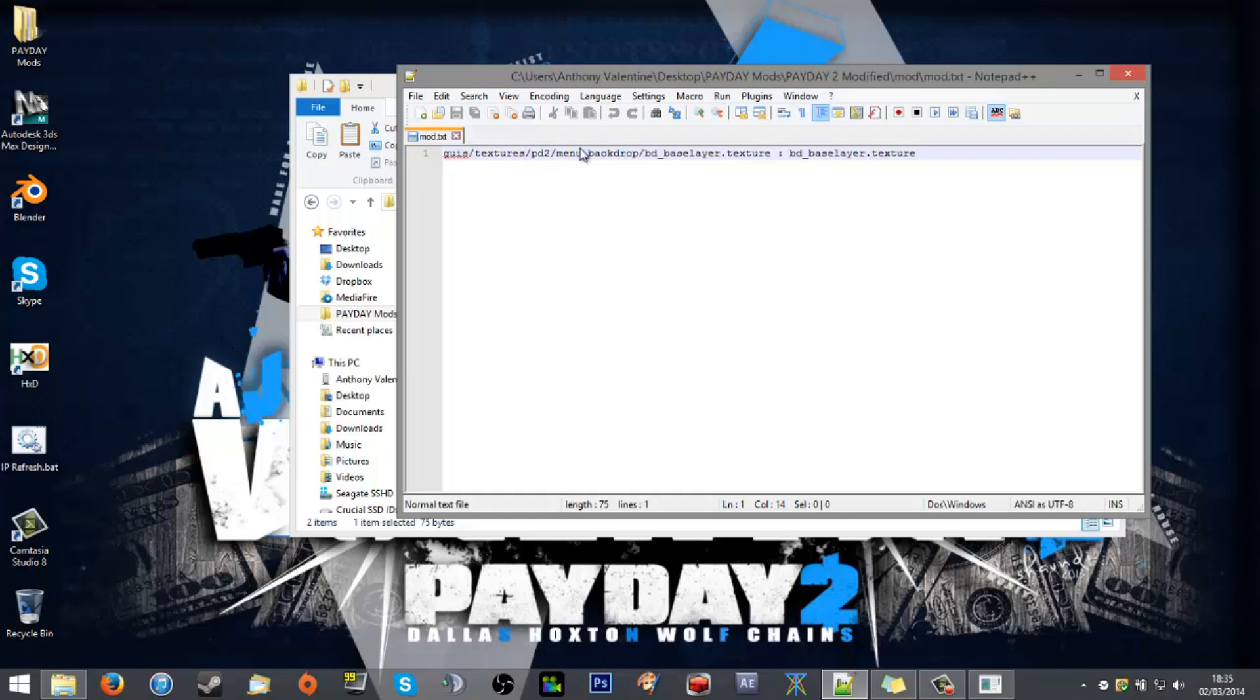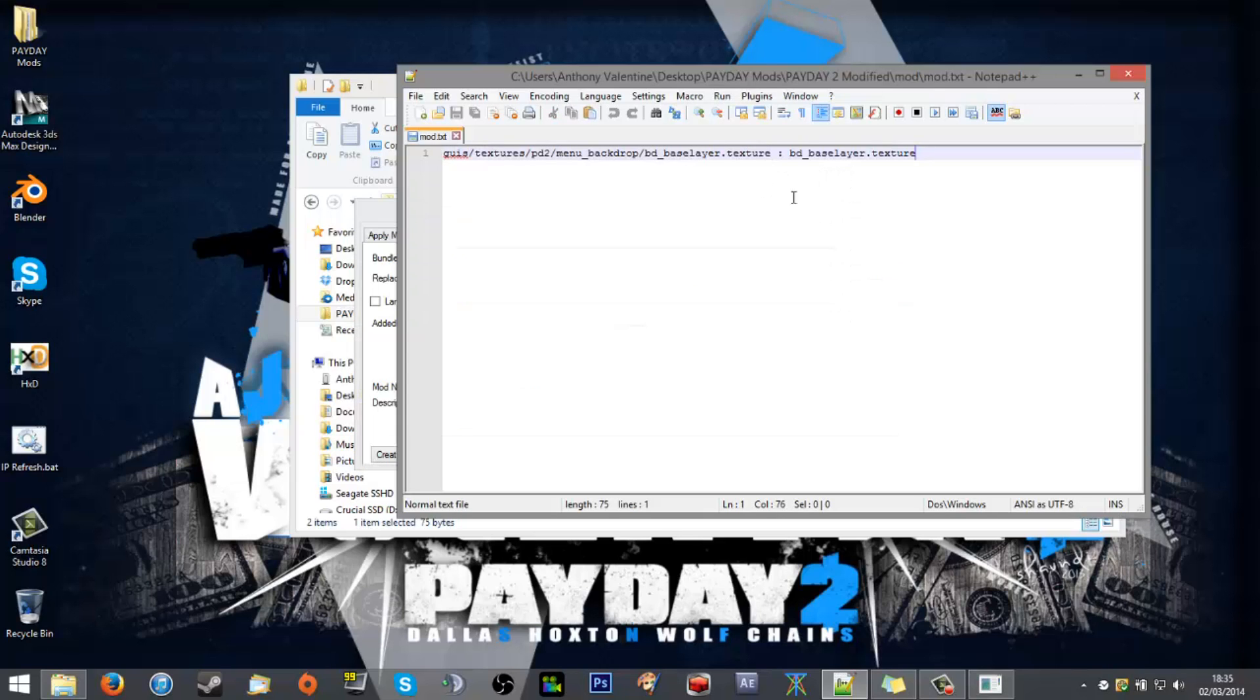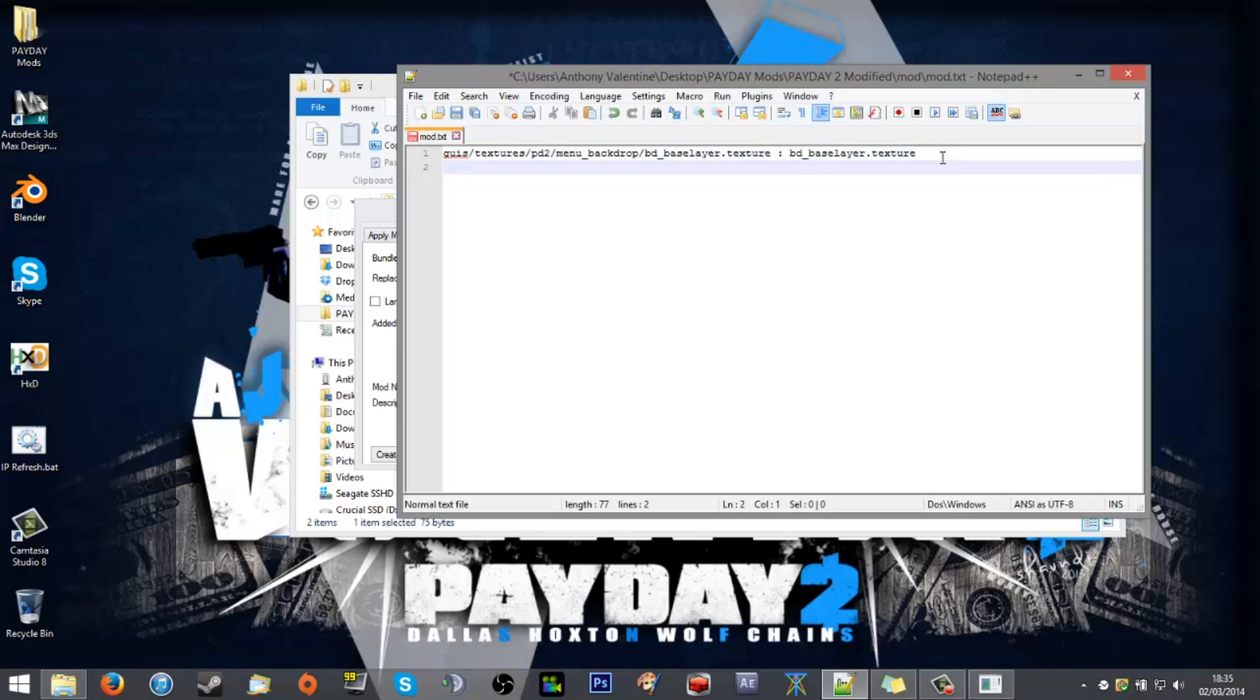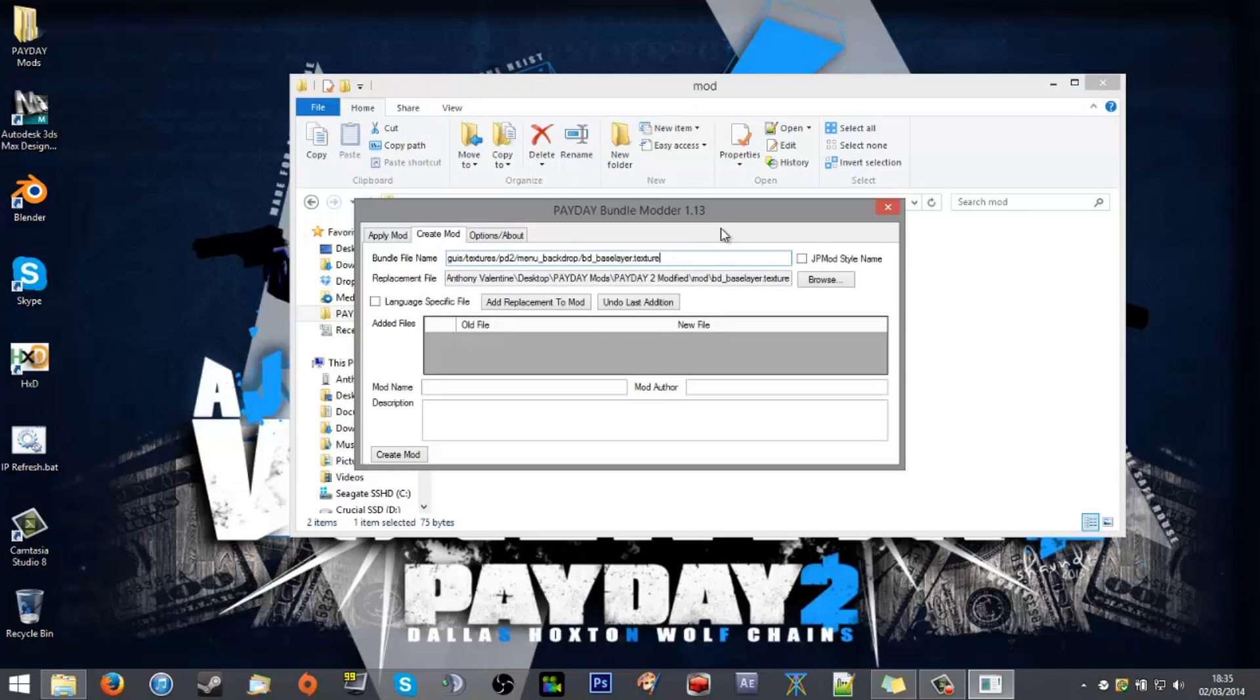Textures, Payday 2, menu backdrop, background base layer. Just for convenience it's always nice to be able to just slap that in there. As I say it's always good to write out a list of where all your files came from and what they are currently called here. So I'll close that for now.